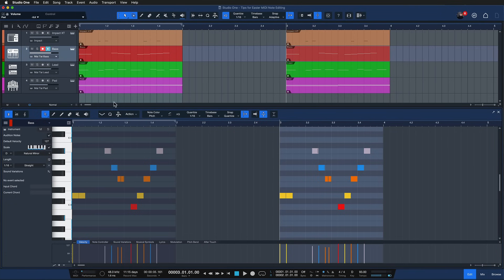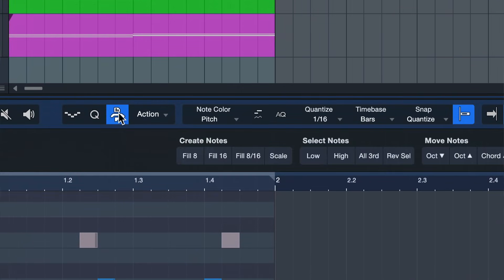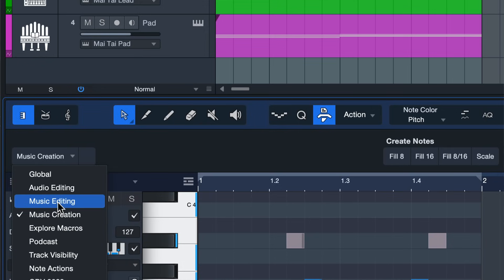The last thing that I want to show you today is the note editing macros, and those really make your life so much easier in certain situations. So you find the macros when you click on this macro toolbar right here, that's this icon in the note editor, and then using the inspector or the page index navigator if you want to go to either the music creation or the music editing page.